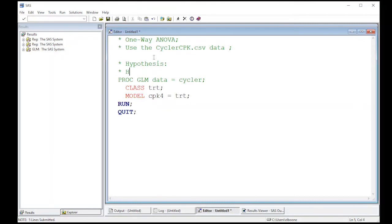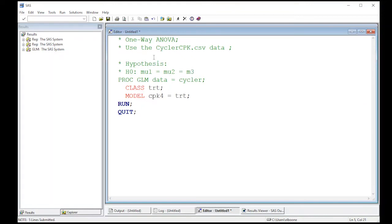I'm just going to write: μ1 = μ2 = μ3 = μ4. Each one of these μ's corresponds to the mean for each of the treatment groups.